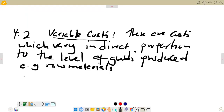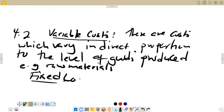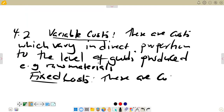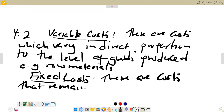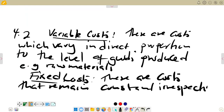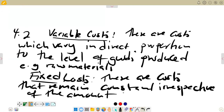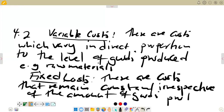Then we also need to explain fixed costs. Fixed costs are costs that remain constant, irrespective of the amount of goods produced. By explaining both, you have highlighted the key difference between the two terms. That covers our 4.2.